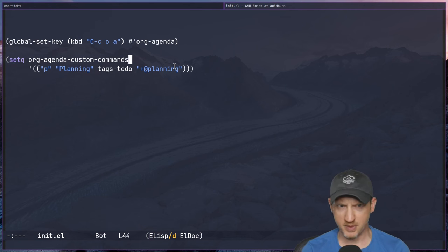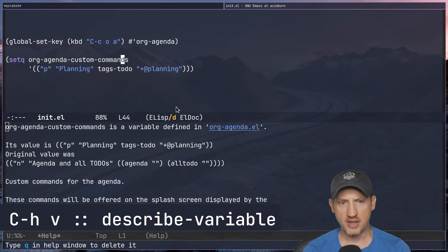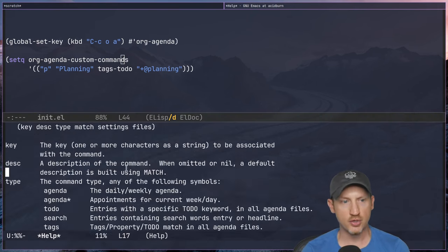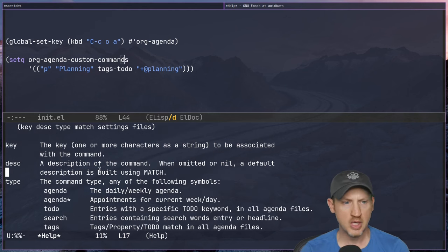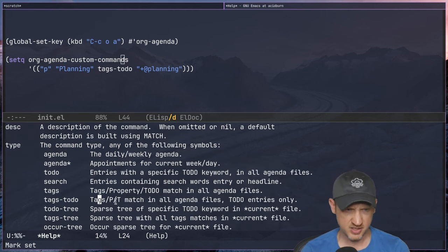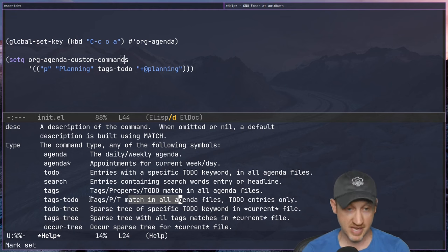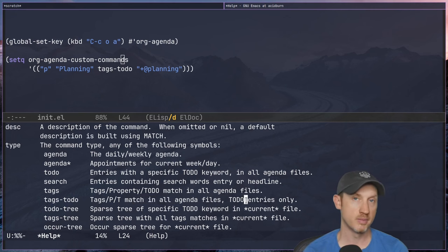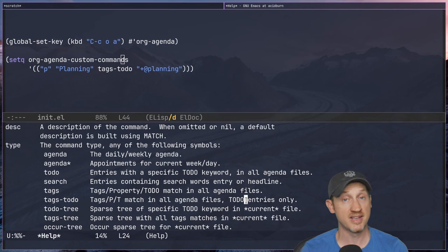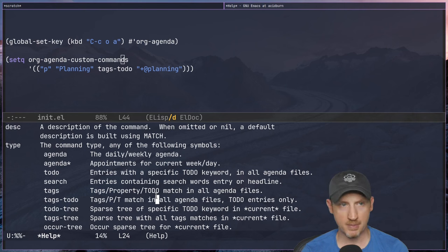You're probably wondering how you're supposed to know the format of these lists. That's where you go use C-h v, which is describe-variable. The Emacs help system will tell you what a lot of this is supposed to be. It tells us 'tags-todo' is a tags/priority/property to-do match in all agenda files — to-do entries only. So it only looks at to-do items with a task state like TODO or DONE, and searches based on tags and properties.